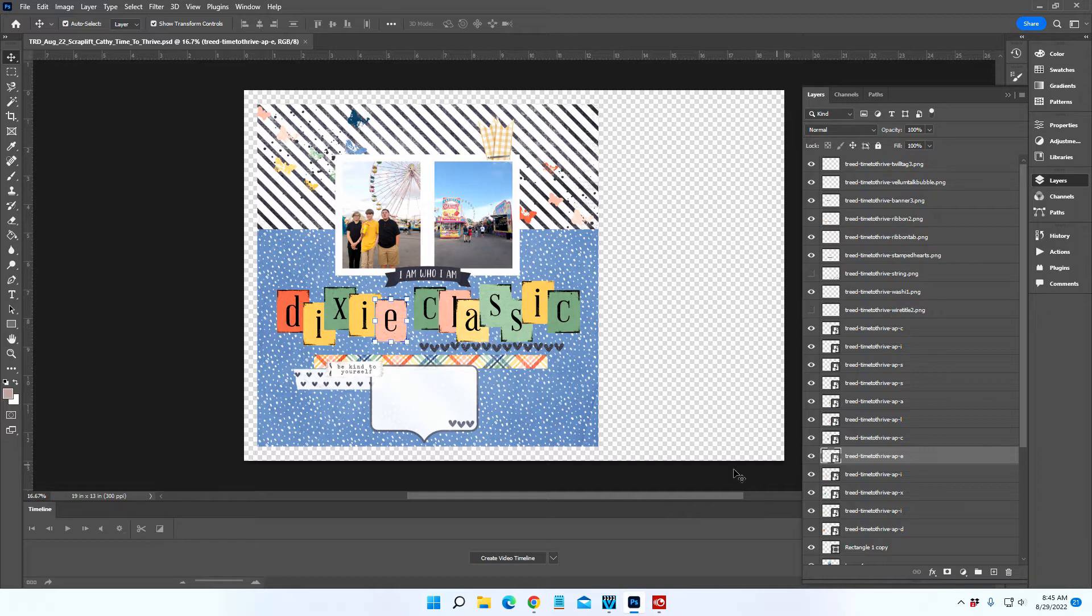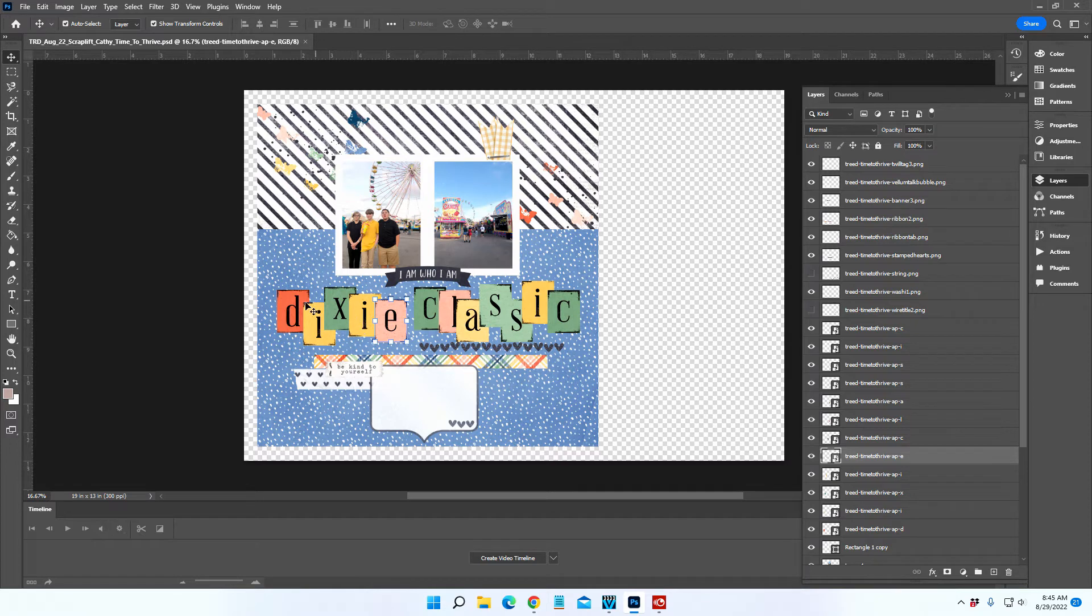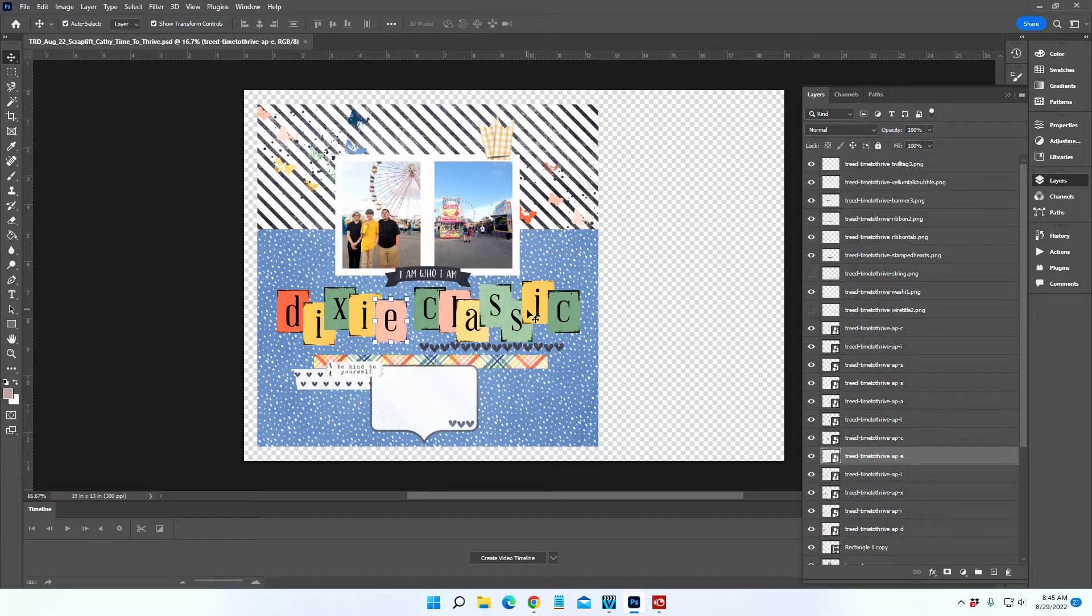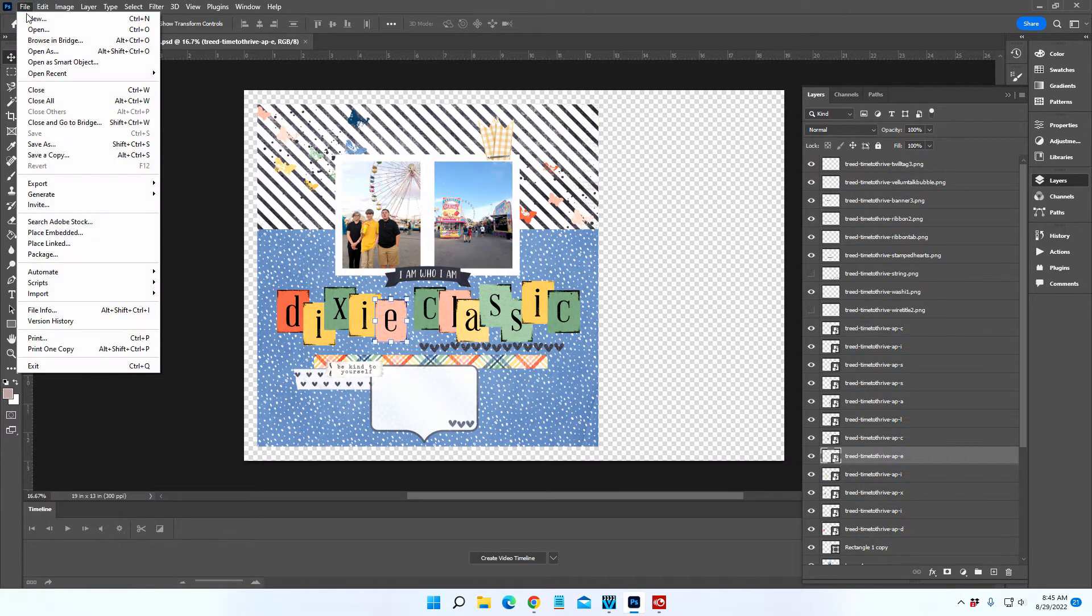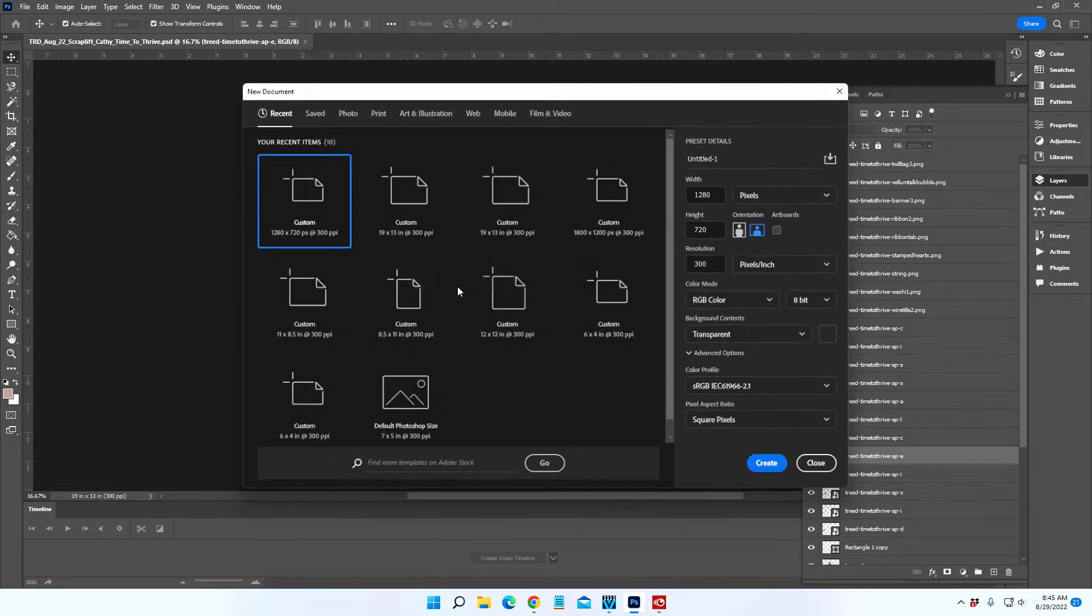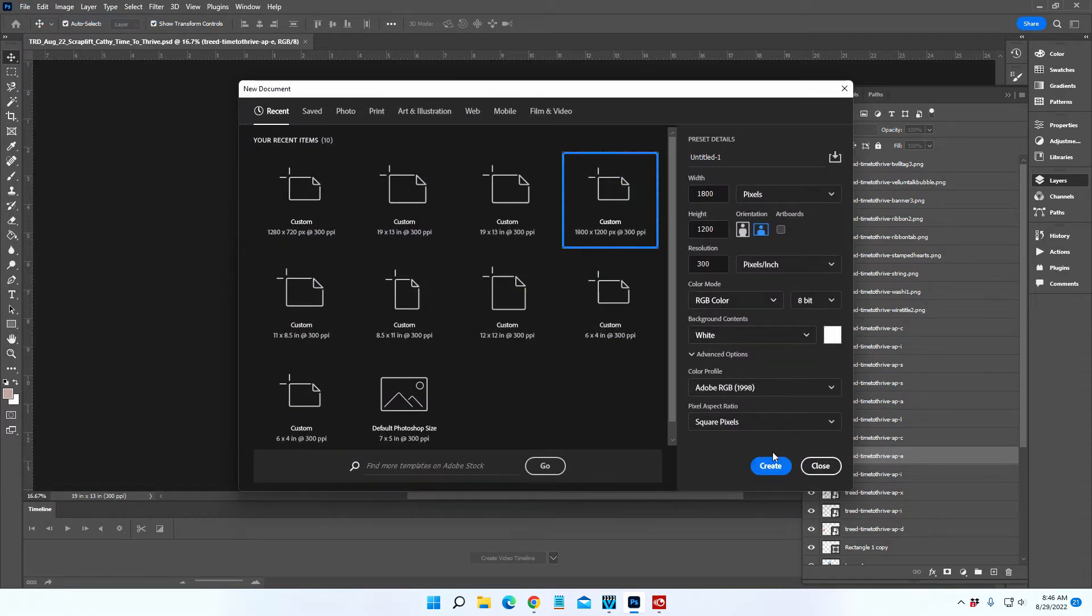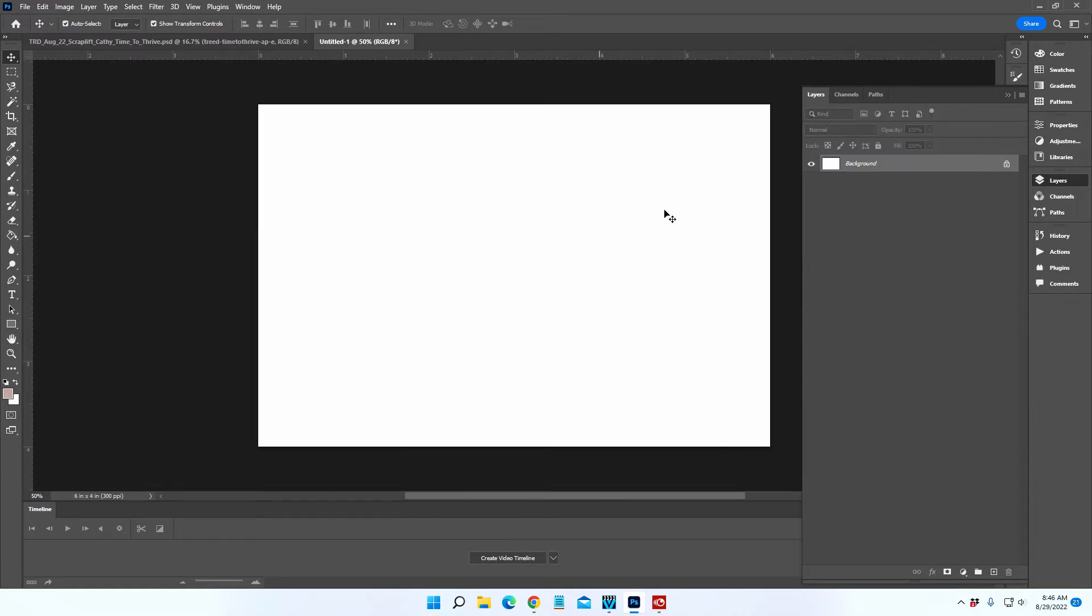That made it easier to place them in the layout so I could visualize what it was going to look like. Let me open a new canvas and I'll show you how that all came together. I'm just going to do a four by six canvas.